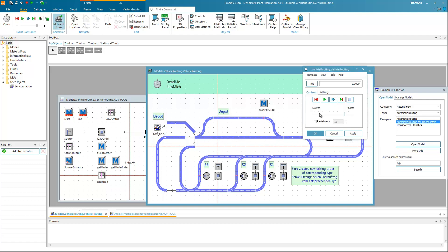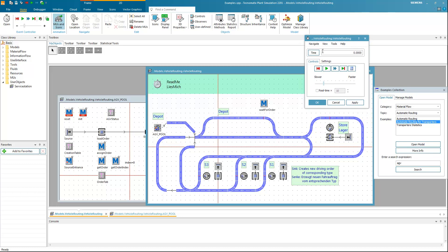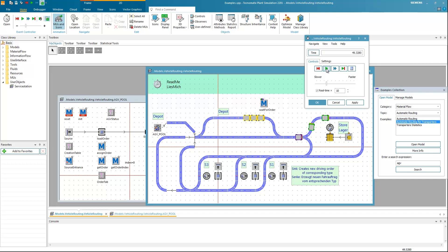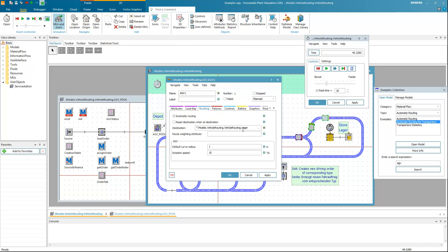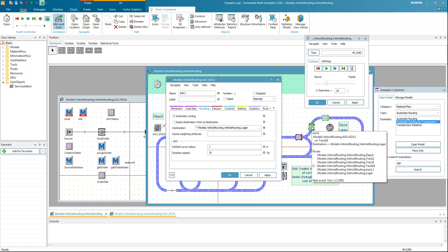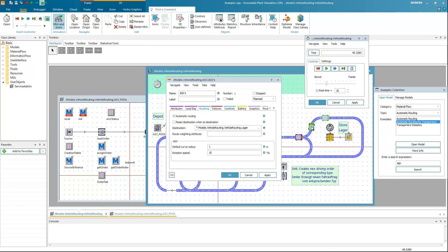Now we just try to test the simulation first so you can understand more. We click play. We have the AGV — the first car is going to the depot. I move faster. With the order, the order will just route to the Laker. Laker is a German language word meaning store.